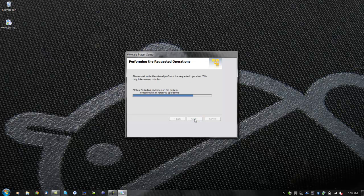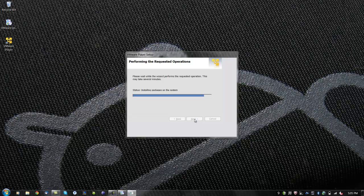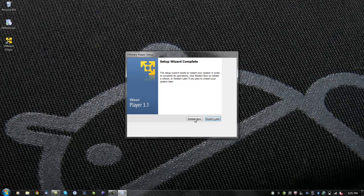Now wait for VMware Player to install. Choose to restart your computer now or later.